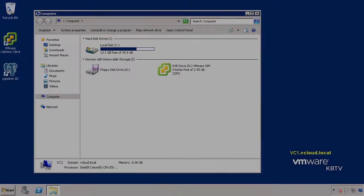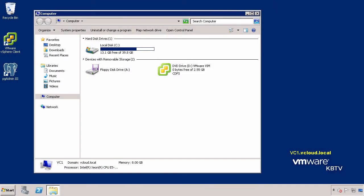In this example, we have already downloaded and mounted the latest version of the vCenter Server 6.0 installation media obtained from the MyVMware portal.